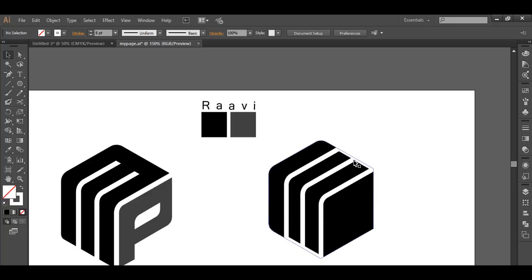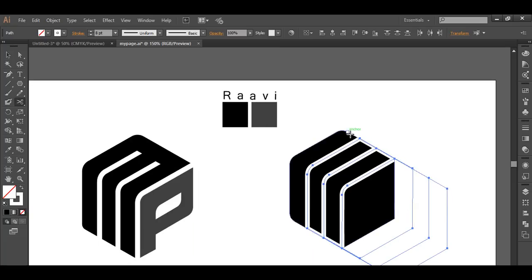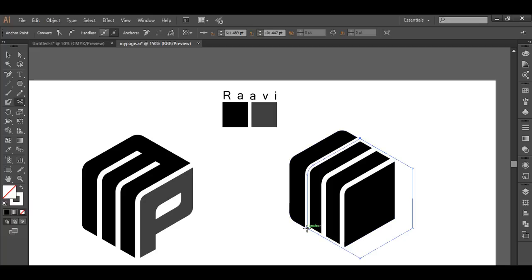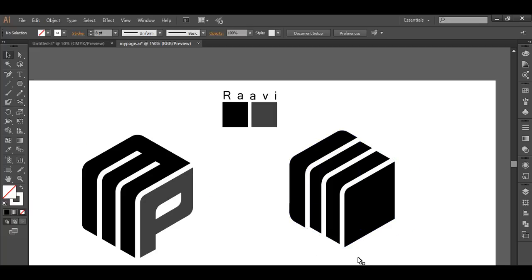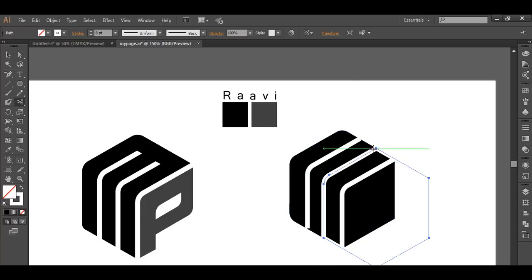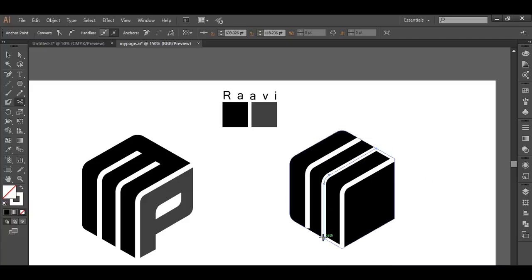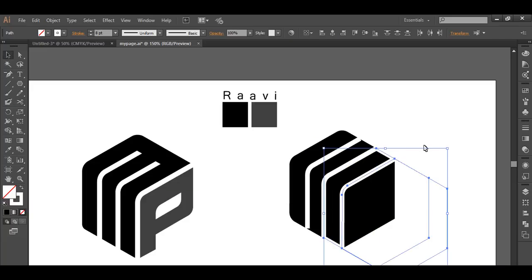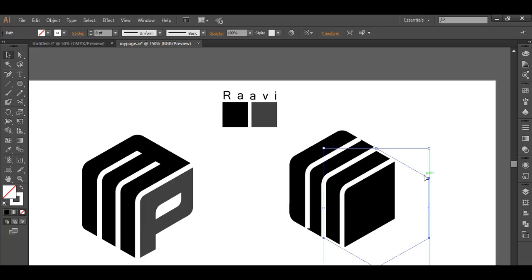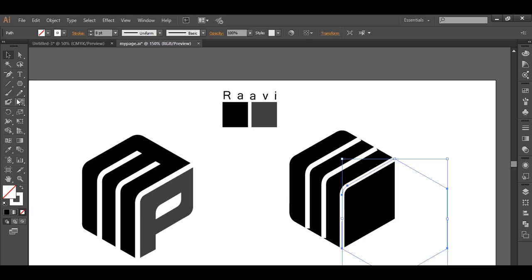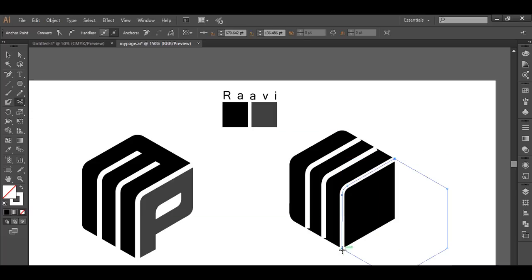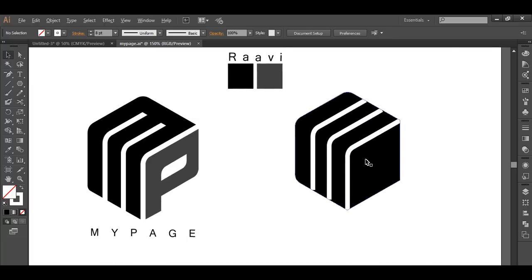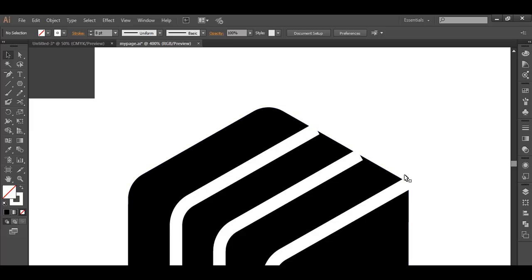Select all the pieces and with the scissor tool, cut at these points — one around here and one around here. Then select that piece and delete it. In the same way, select the other one, and with the scissor tool click here and here to separate it. Select that portion and delete it. Do the same process again with the scissor tool — click here and here, separate the pieces, select them, and delete.